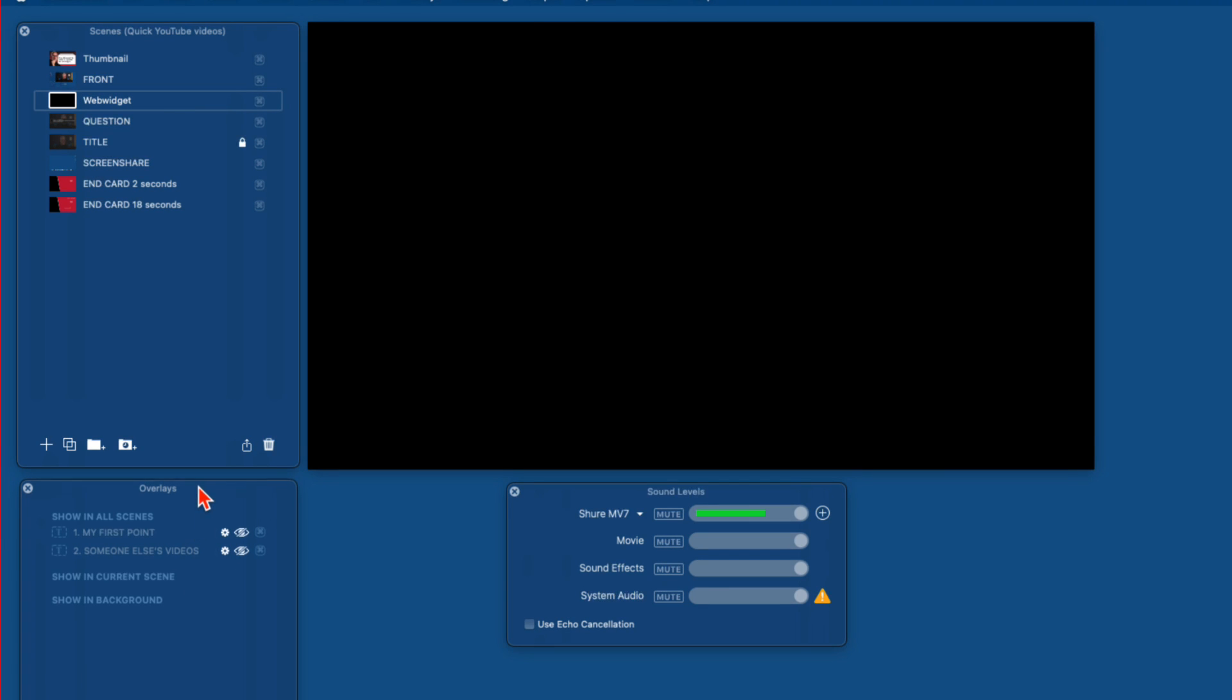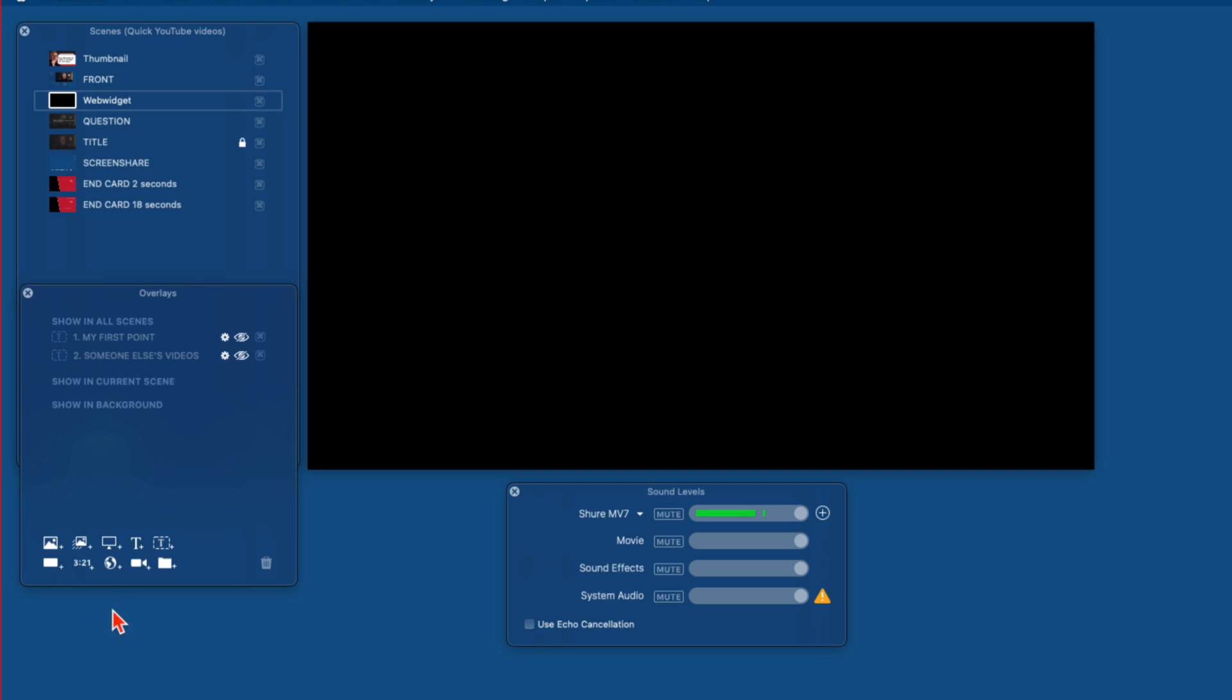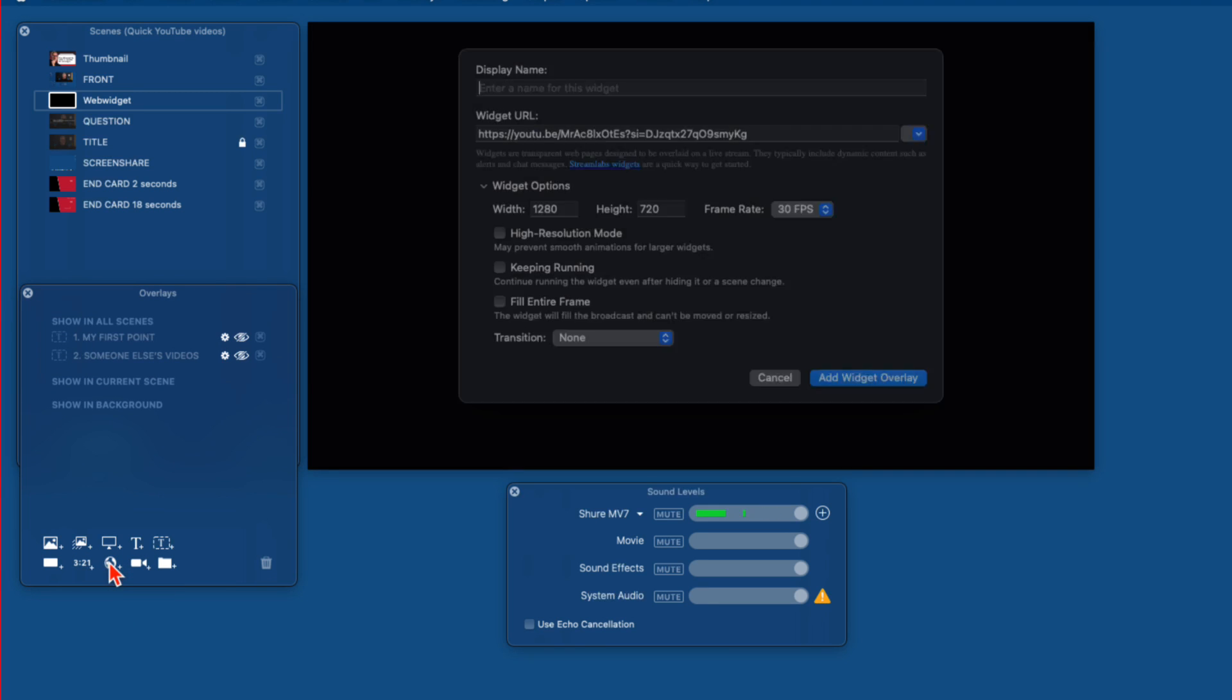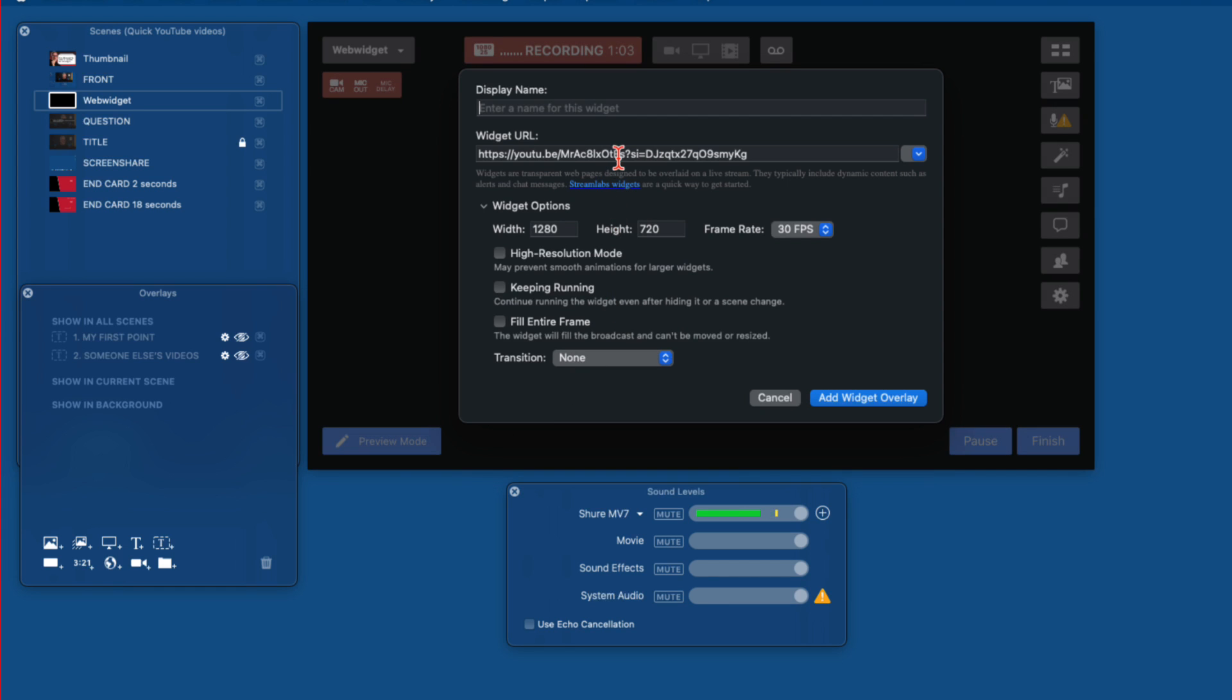And down here in my overlays, let's just pull that up so you can see it. Down here, this little globe symbol is our web widget overlay. So I tap that on here. Now it's just picked up the last one that I had. All the display name is going to do is let you see that in the overlays. And then we put in our URL.